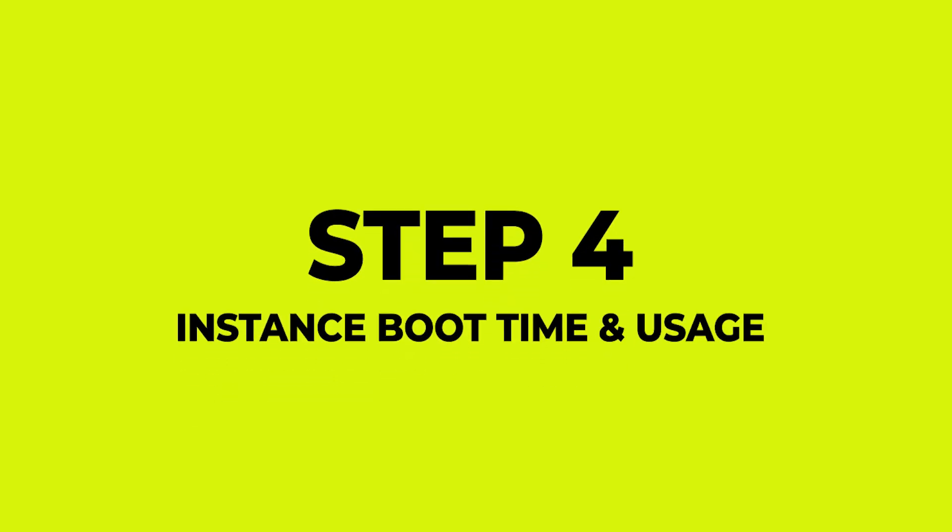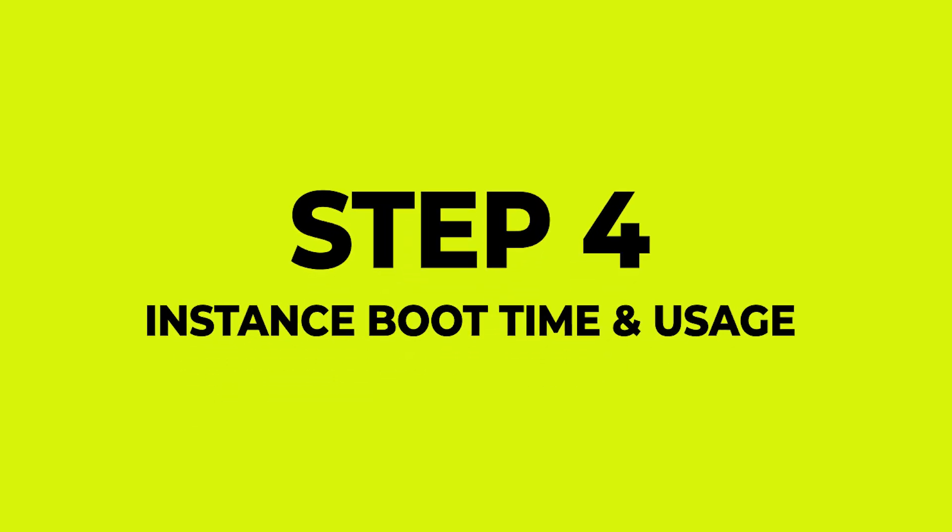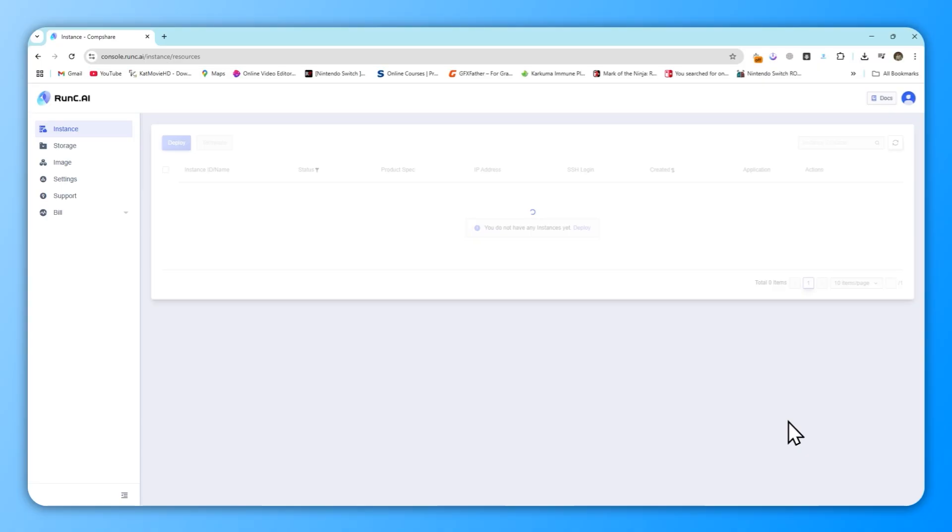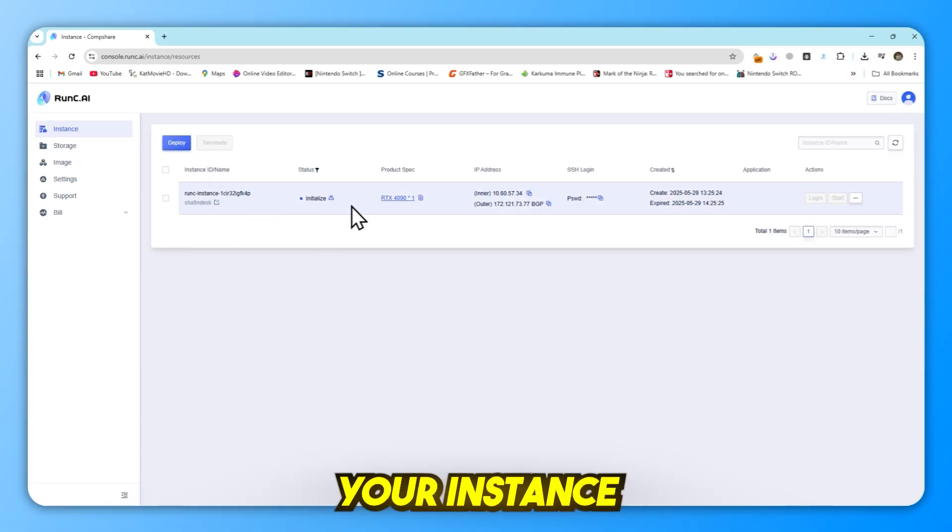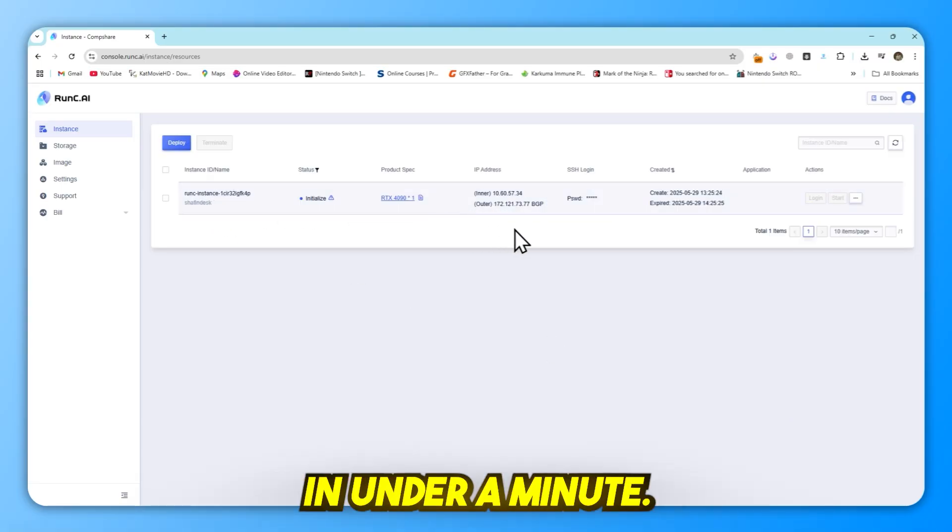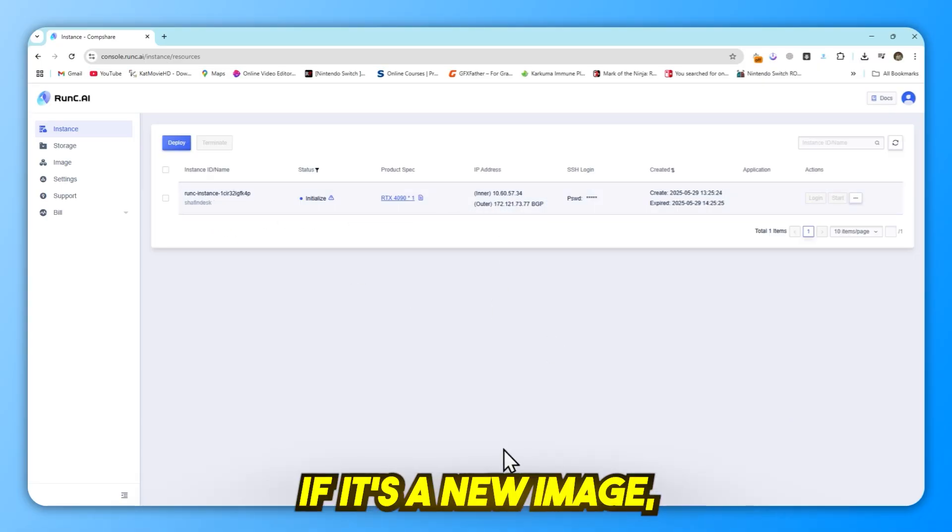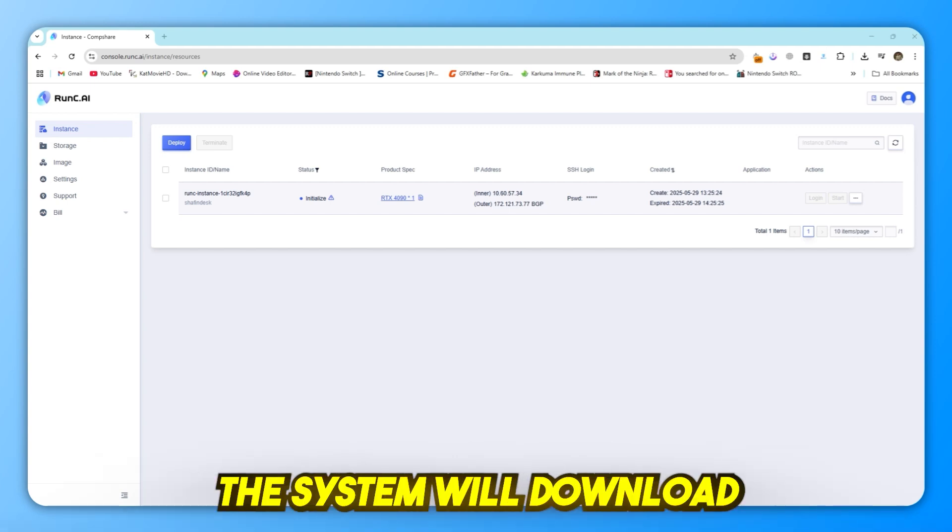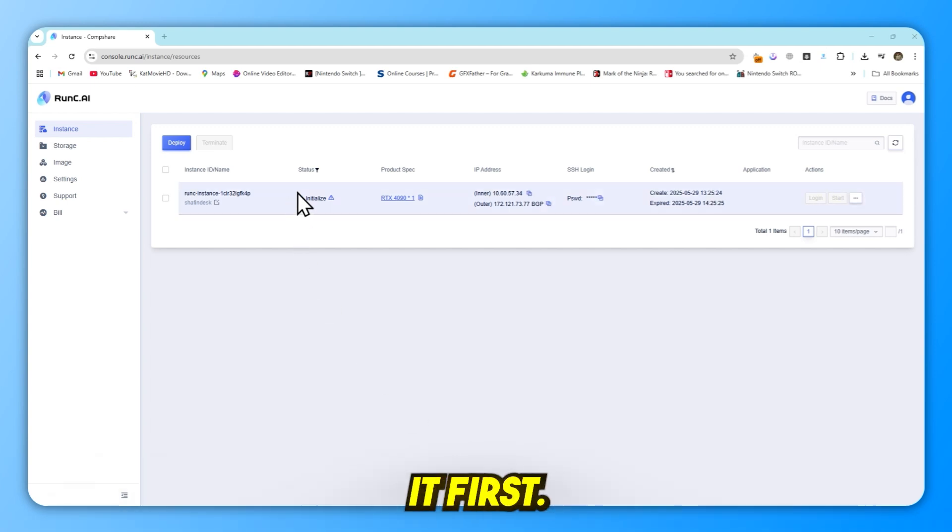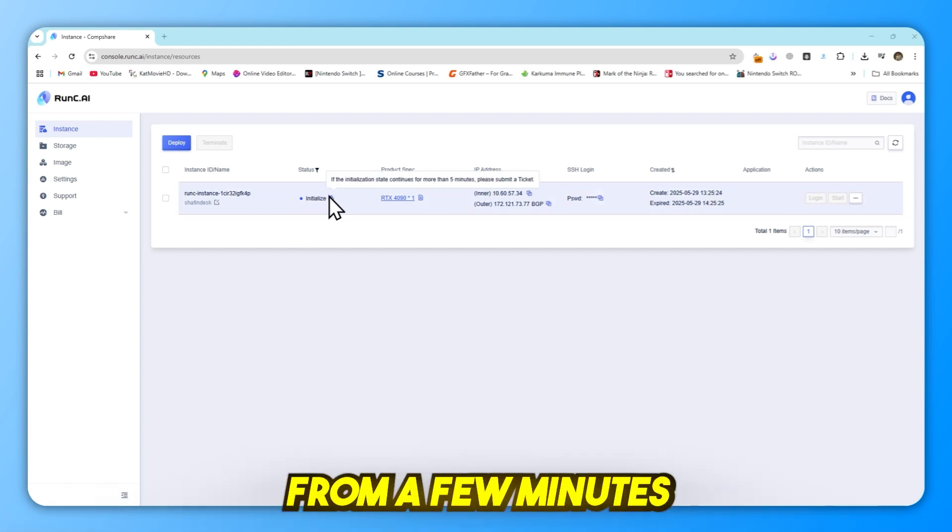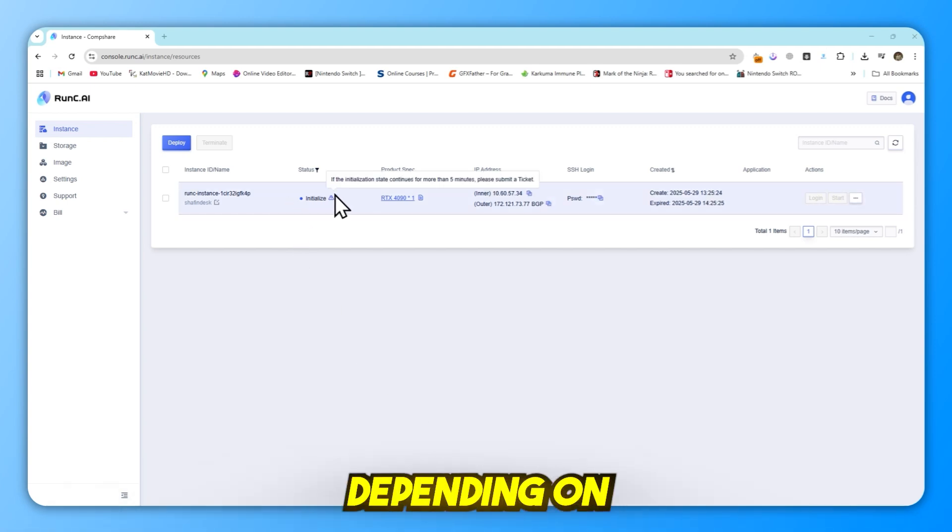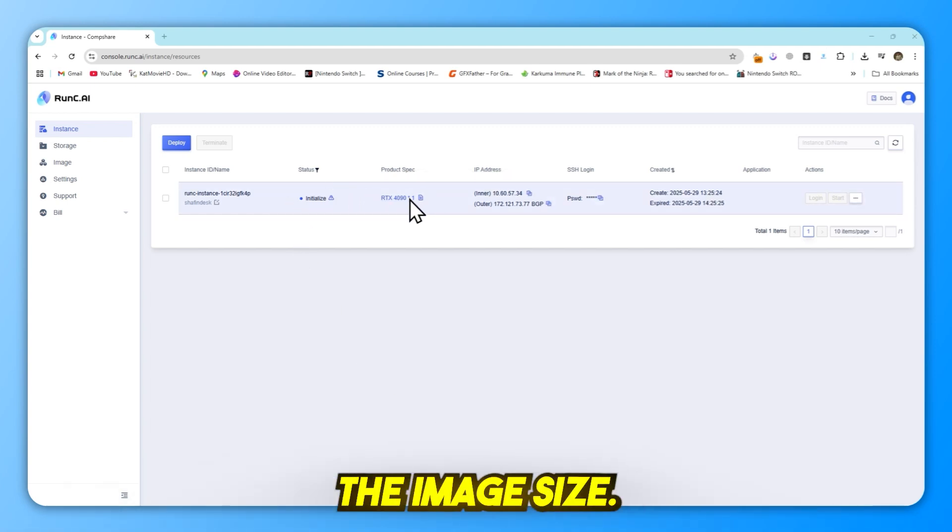Step 4: Instance boot time and usage. If the image is cached, your instance can be live in under a minute. If it's a new image, the system will download it first. This can take anywhere from a few minutes to an hour depending on the image size.